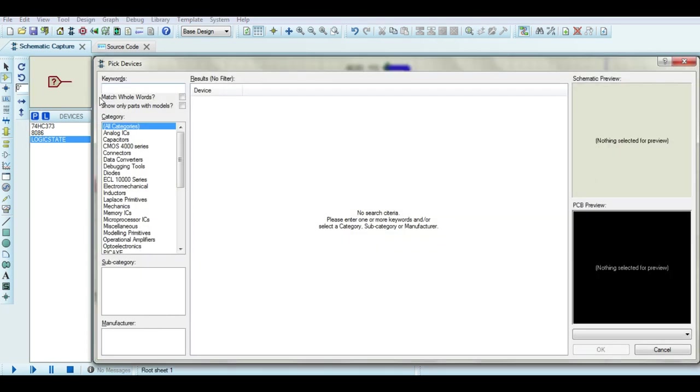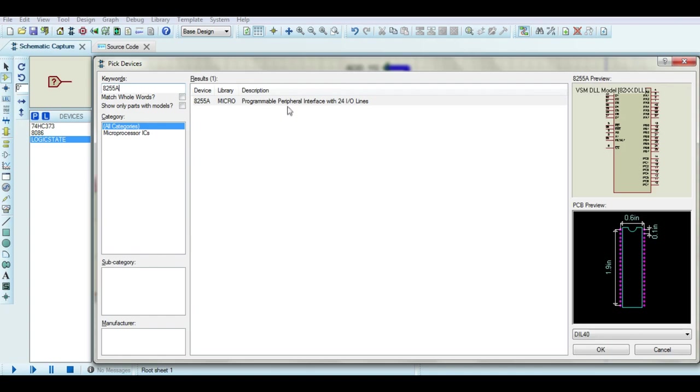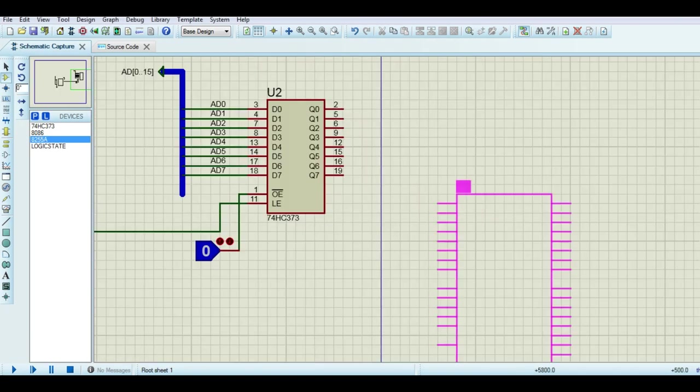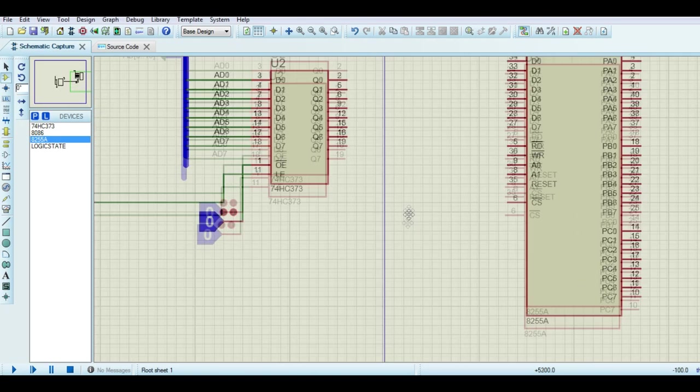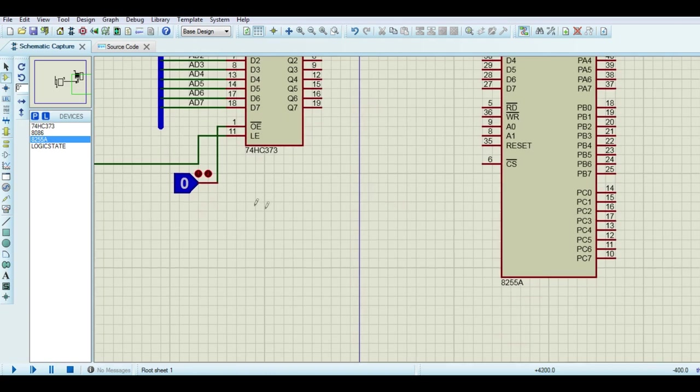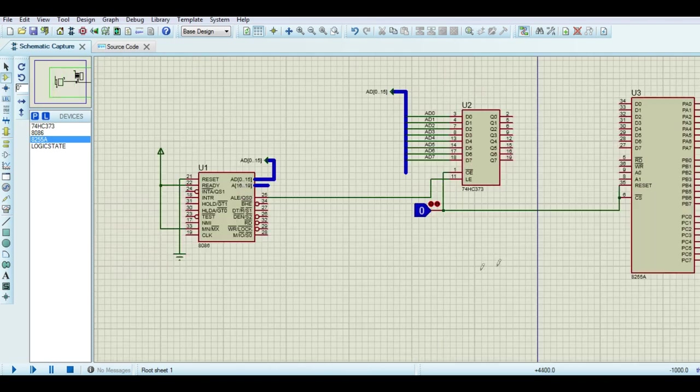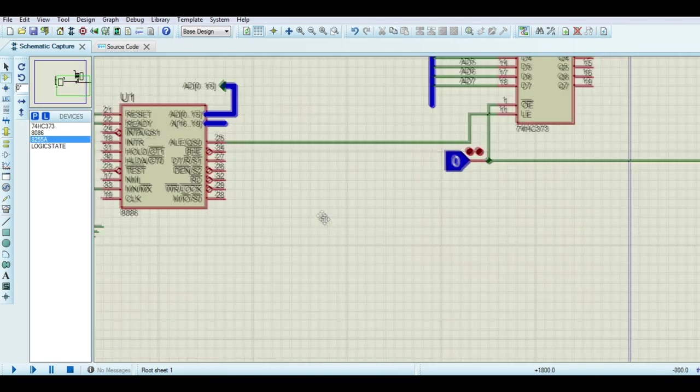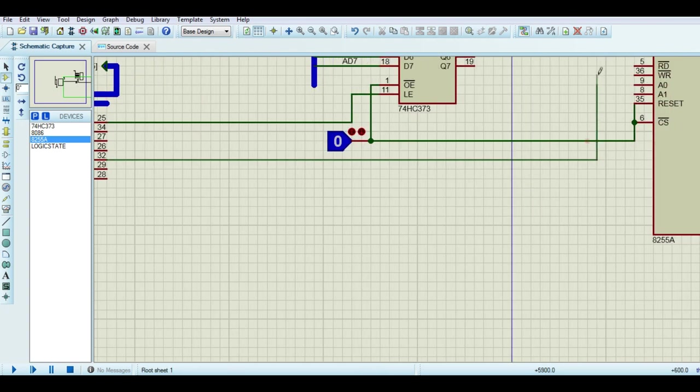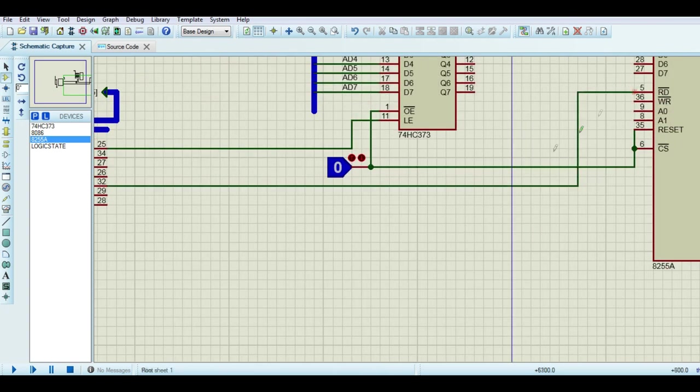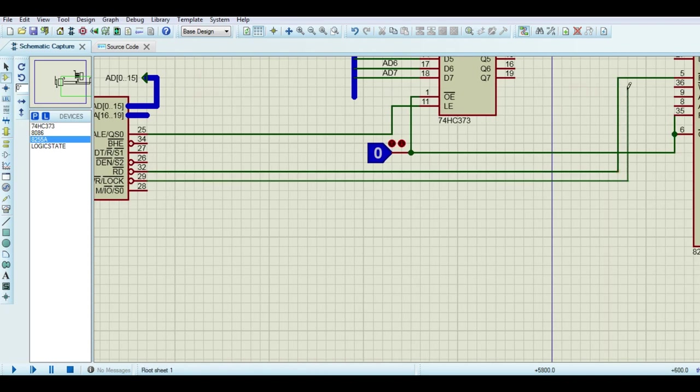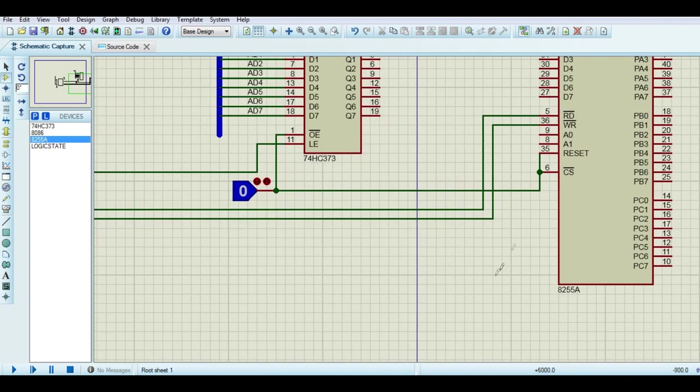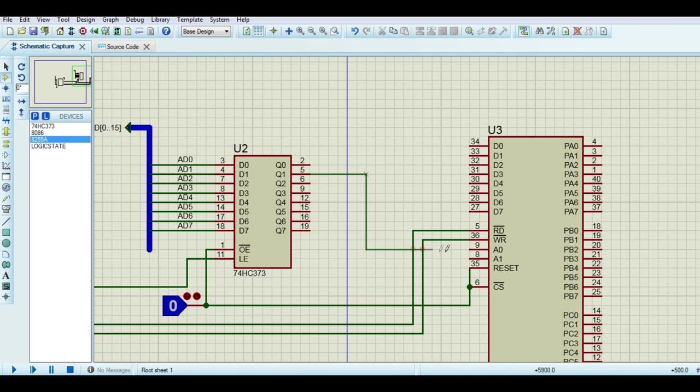Now search for 8255A. Chip select pin and reset pin must be 0. Connect read pin and write pin of 8086 to that of 8255A. As we will use port A and port C of 8255A, address 0 and address 1 must be the Q1 and Q2, respectively.